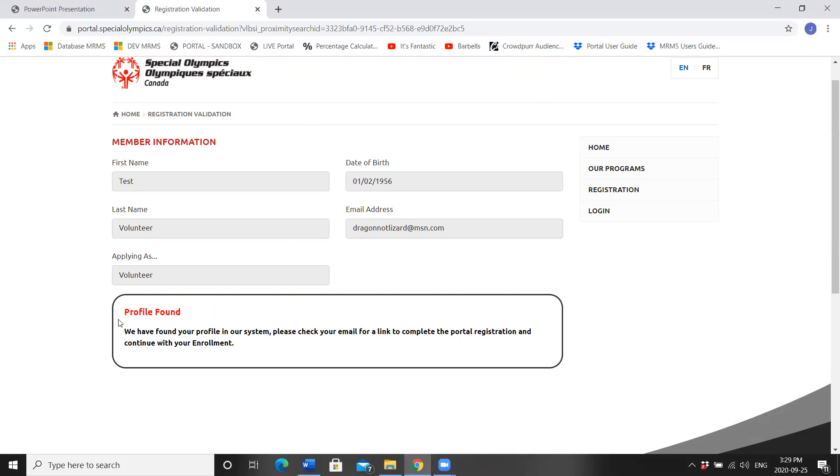If a note came up that said profile not found, but you were expecting to be in the system, please call the office at 709-738-1923.